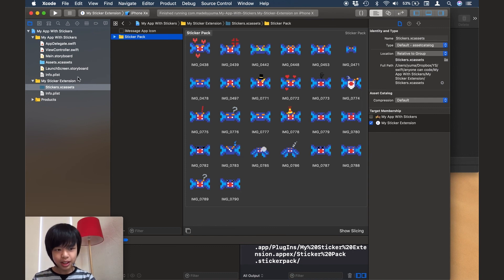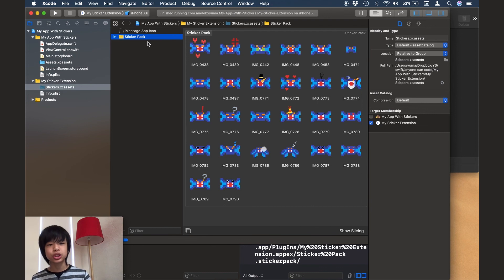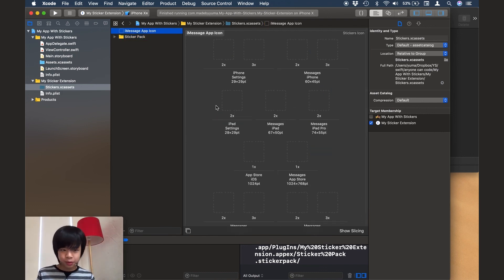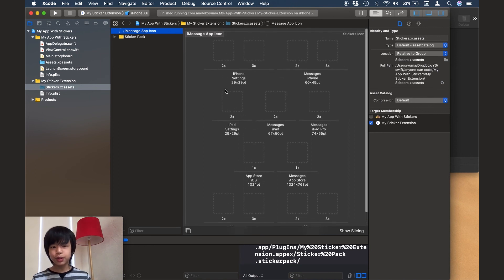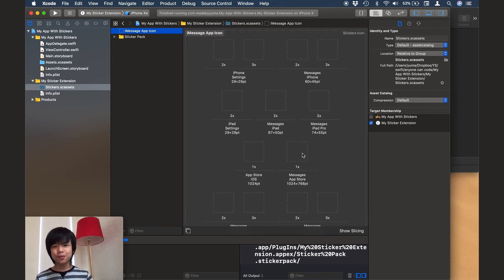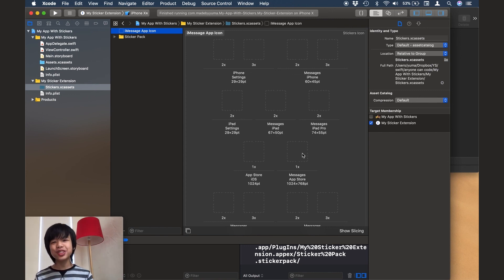And of course we can always add the app icons to our sticker pack. And I don't have the app icons for our sticker pack right here, but you know, if you want, you can always drag them in. And yeah, so these are just two ways of making sticker packs. So let's go to the outro.